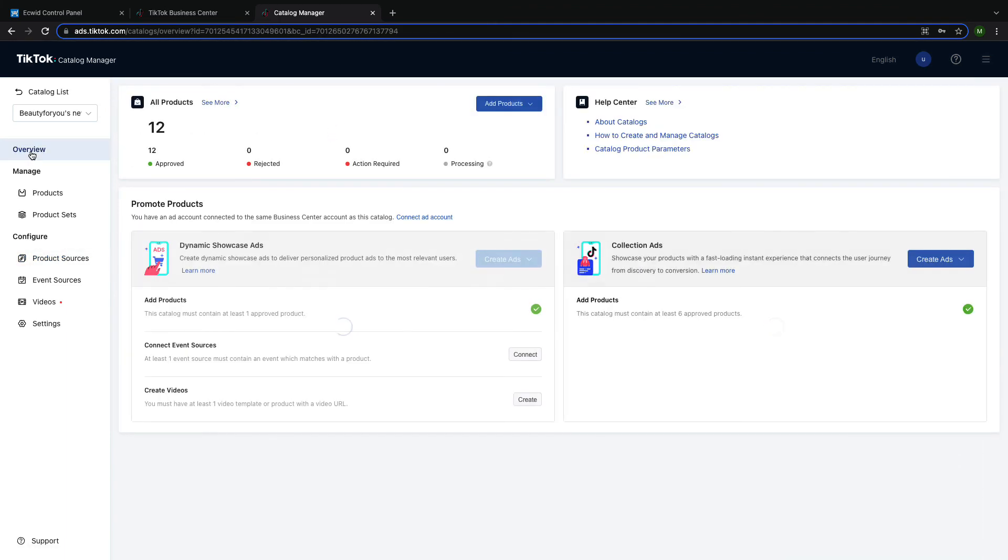For any additional questions on TikTok's Catalog Manager, you can navigate back to the Catalog Manager Overview and click on their Help Center articles.